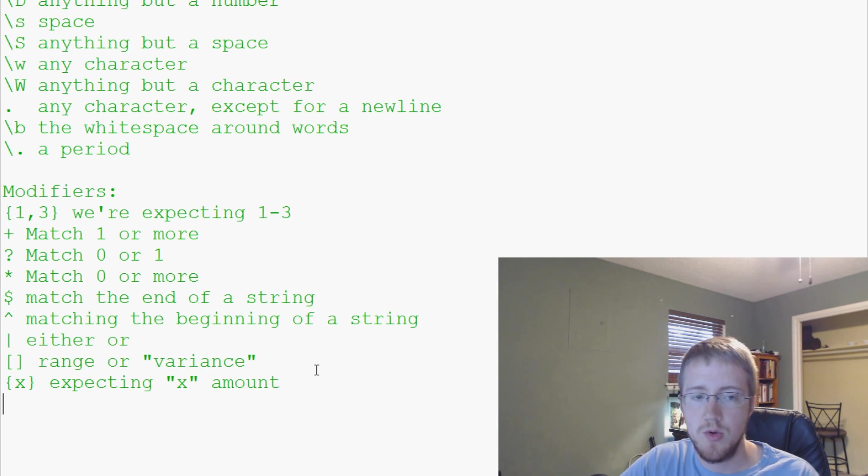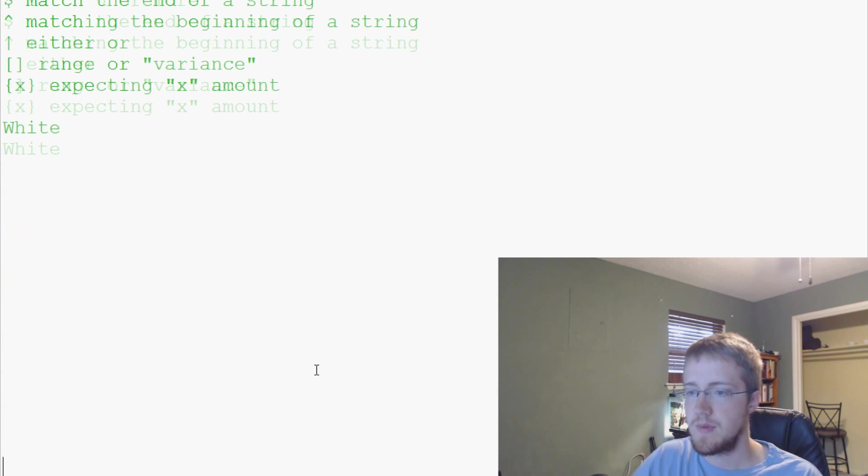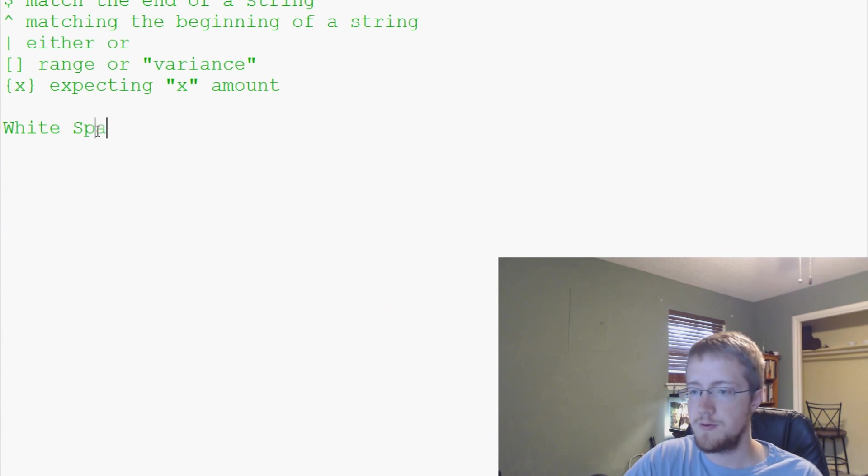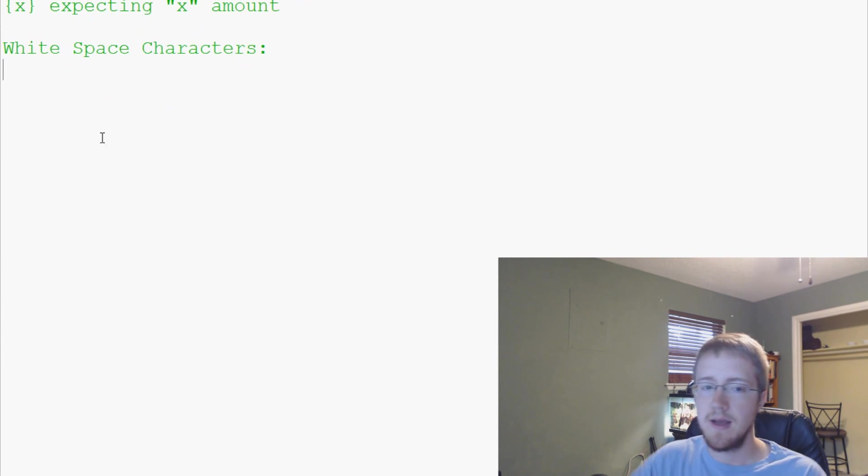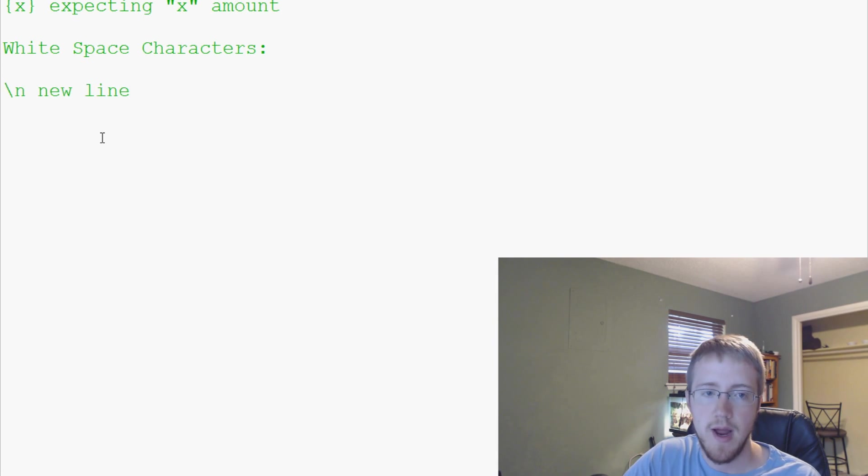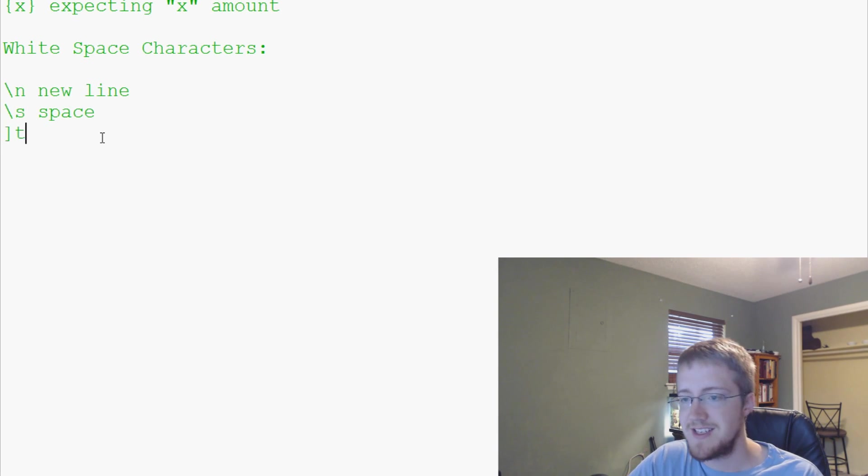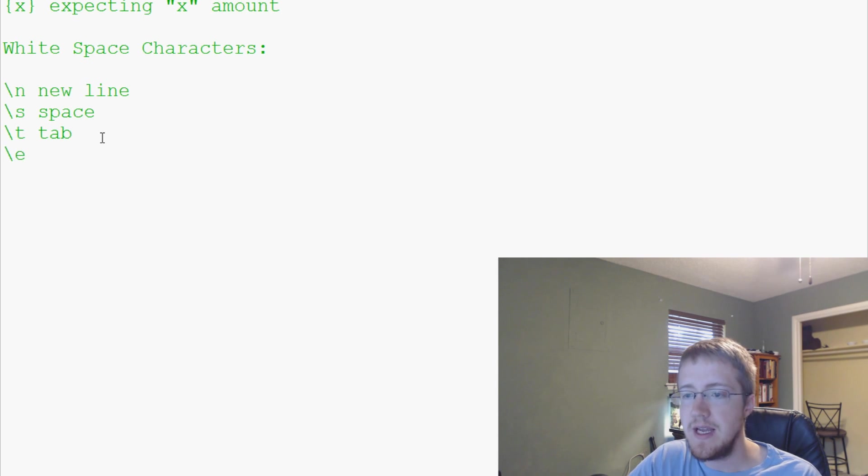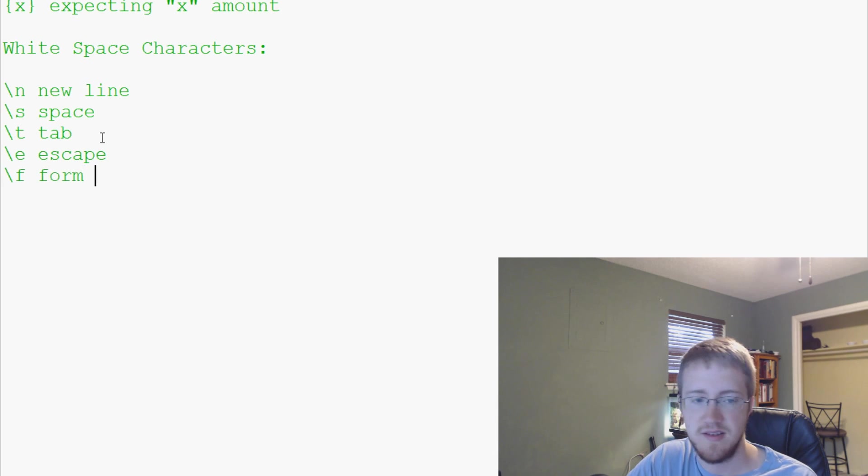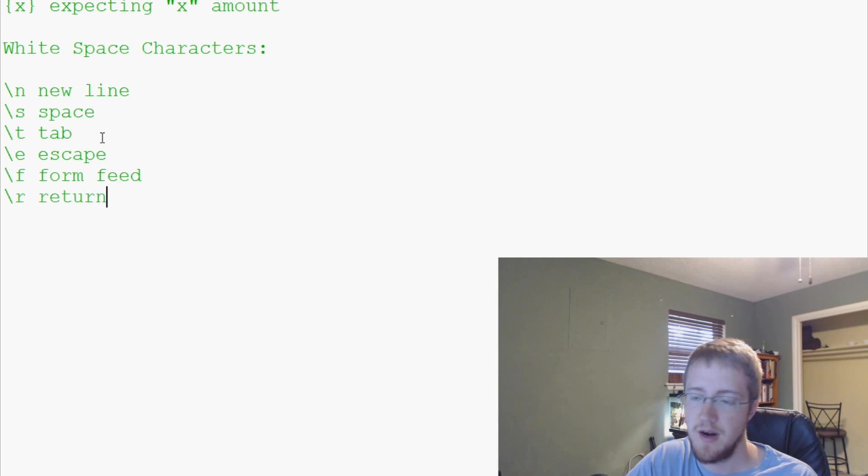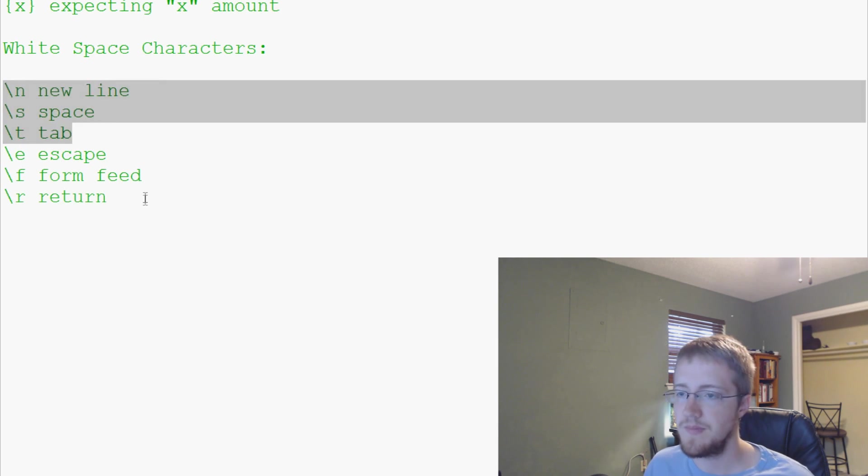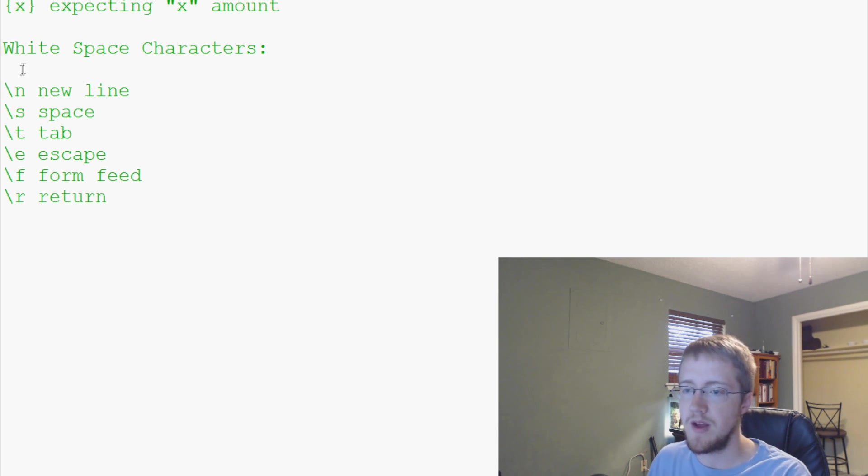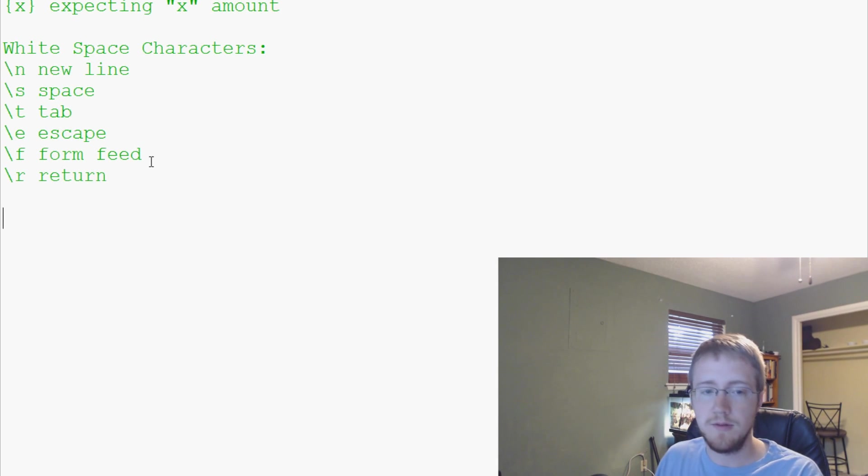White space characters. These are characters that you may not necessarily see, but they exist. You've got backslash n for new line, we've already covered that. Backslash S for a space, backslash T for tab, backslash E for escape, backslash F for form feed, and backslash R for carriage return. These three are really the only ones you're ever going to really deal with.